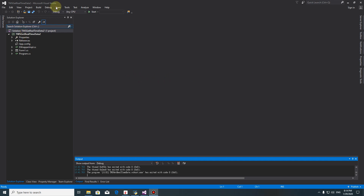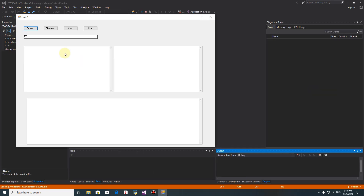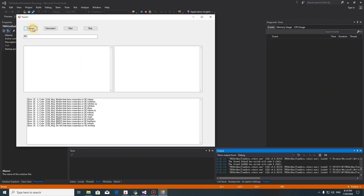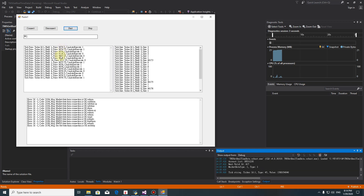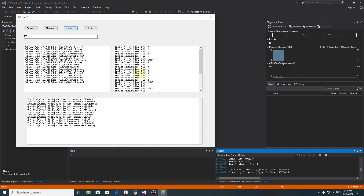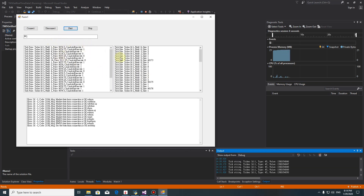Hello folks, this is Jason. Last video, we were talking about how to get the real-time data. Now today, I'd like to modify this program to make it more fancy.